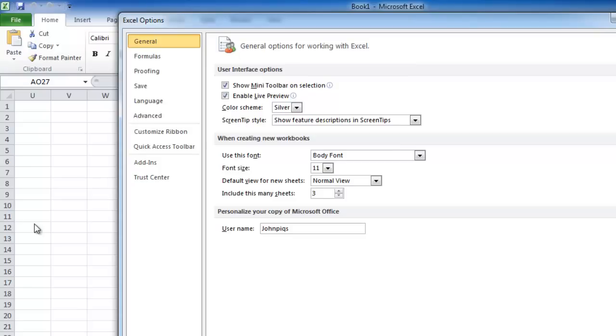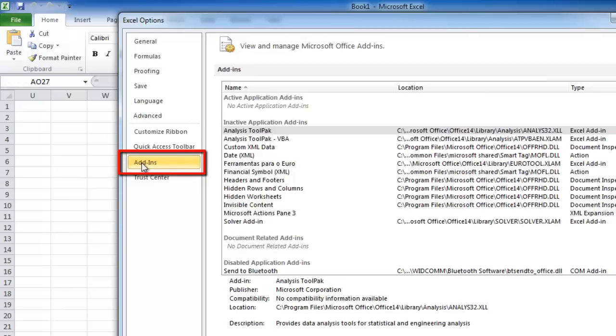In this window, you need to navigate to the Add-ins option in the left-hand menu. This will provide you with a list of all the available add-ins for Excel.